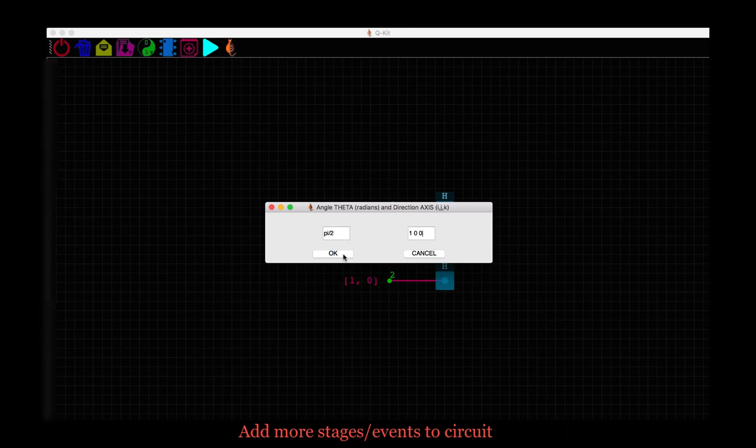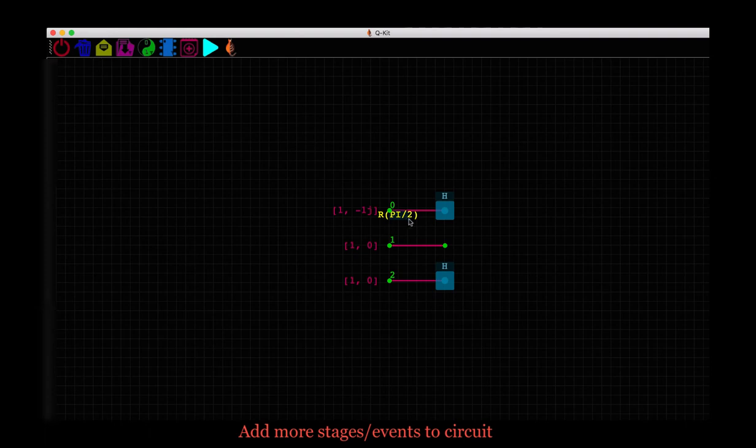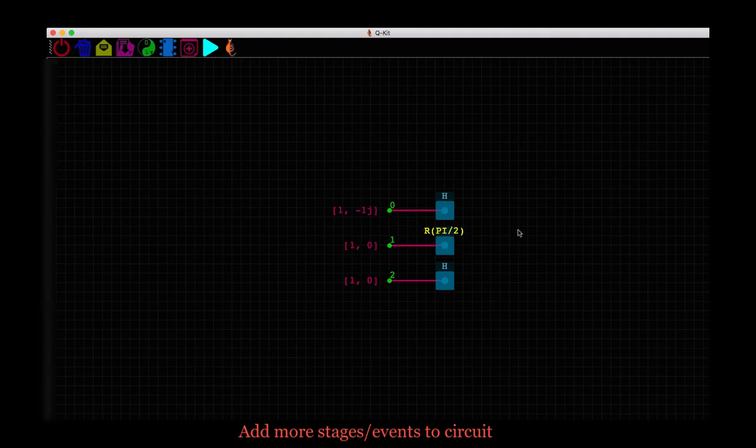Say OK here and we have on our scene a pi over 2 rotation gate. As before the gate is already selected that is highlighted in yellow so we now select the qubit we want to assign it to. Say qubit 1. Click on it. OK, again click elsewhere on the scene to unselect this gate.